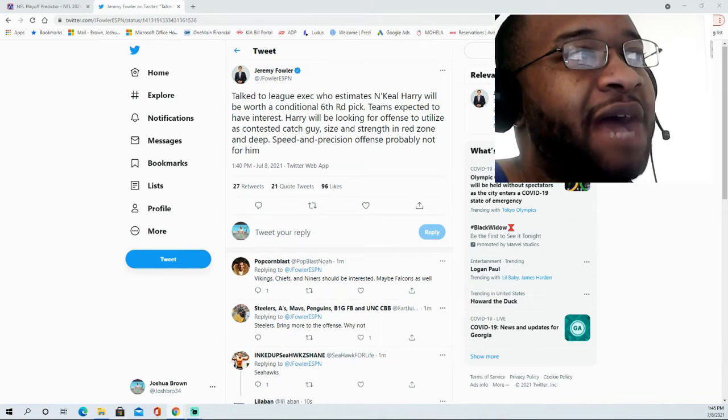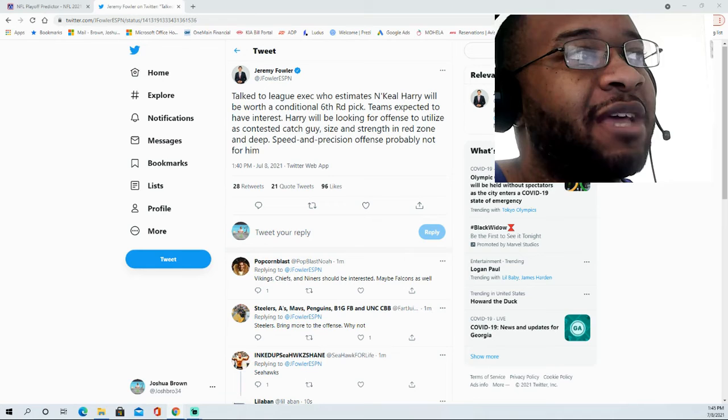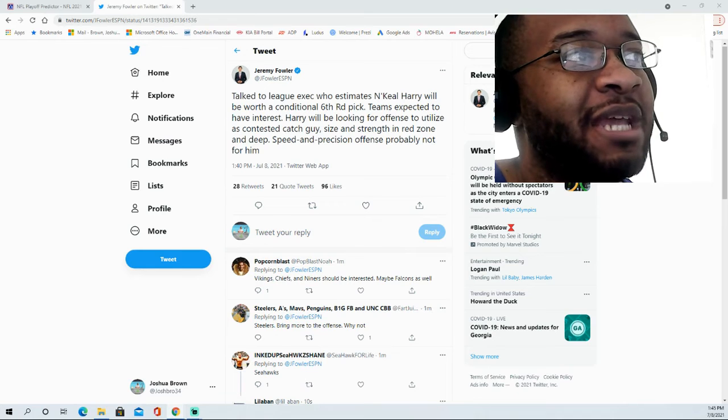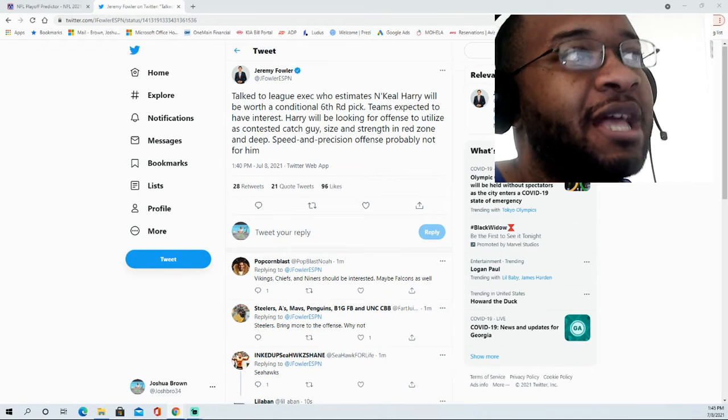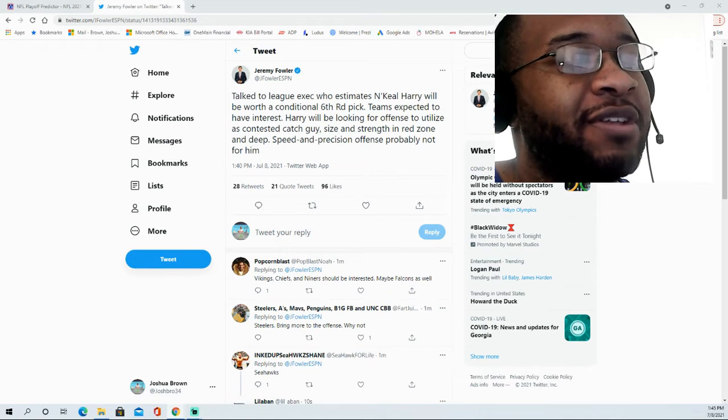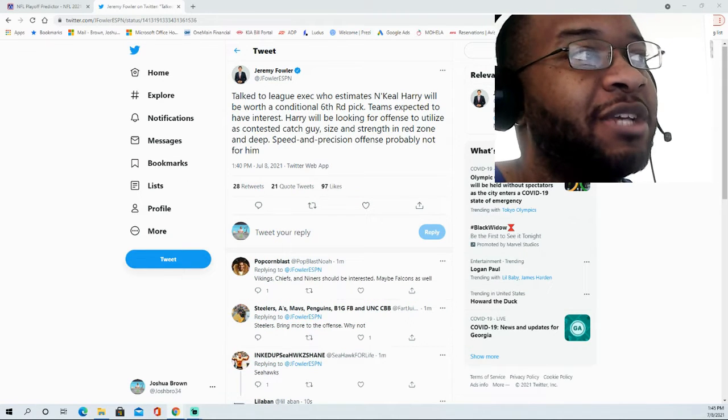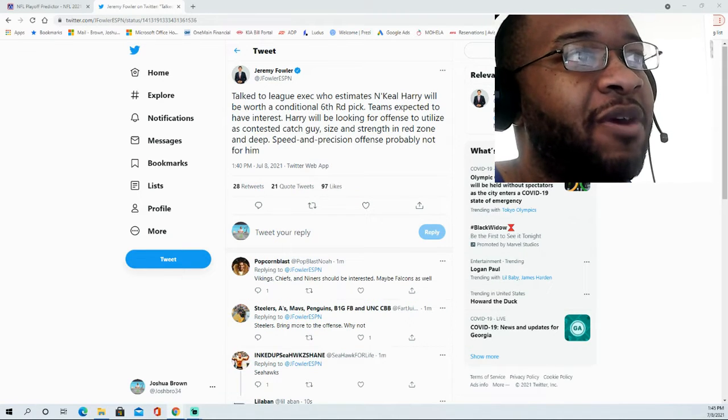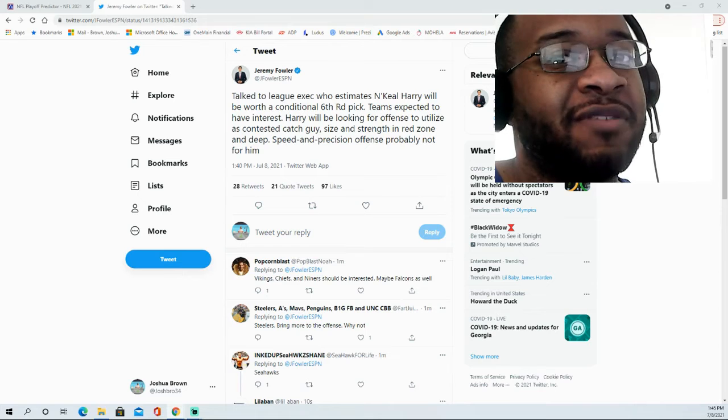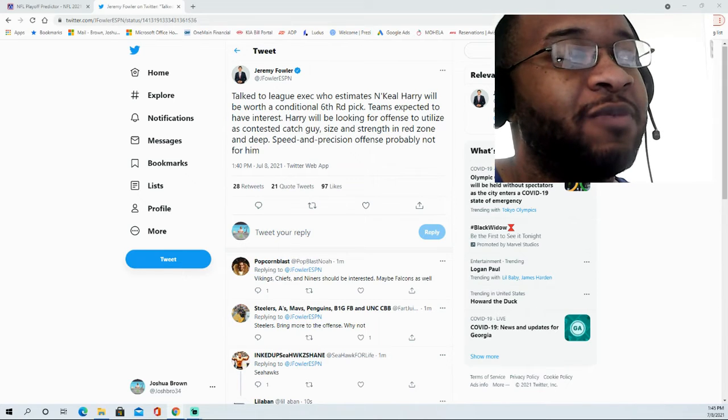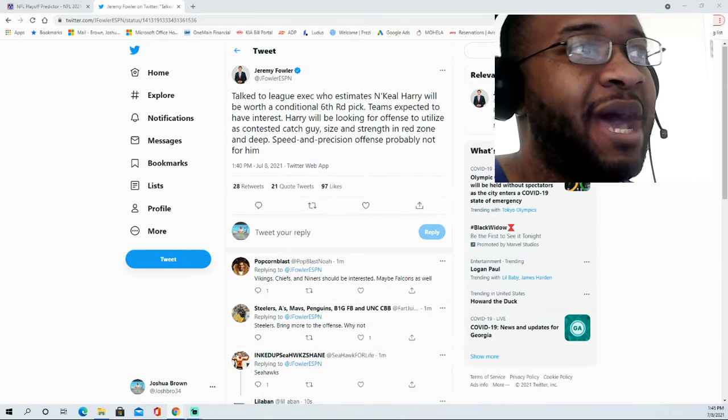However, he's not going to be looking for a speed and precision type of offense. That's not his style. He's also looking to get a good amount of targets wherever he ends up.